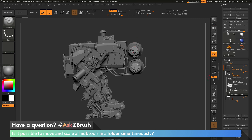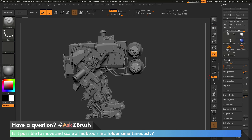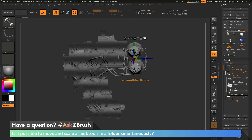To do this, all you need to do is select one of the parts in the folder, then come to the little gear icon for that folder and open it up. In here you'll have a bunch of folder actions. The top three actions are going to allow you to transpose the parts in that folder all together. If I click transpose set, it's going to look at the parts in the folder, activate the Gizmo 3D, and put it in the transpose all selected subtools mode. You'll see that option is turned on, the parts in the folder are selected, and every other subtool in the scene has been deselected or grayed out.